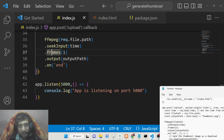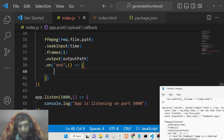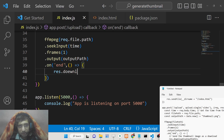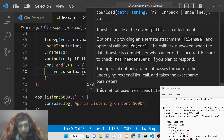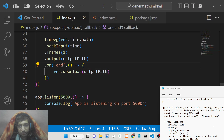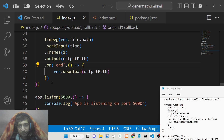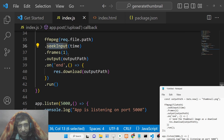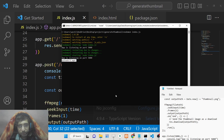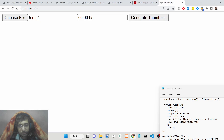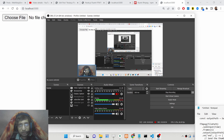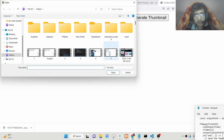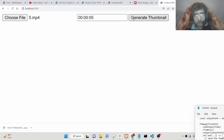When processing ends, the 'end' event fires automatically and we download the image in the browser as an attachment using response.download, passing the output path. At the very end, we call run() to execute the ffmpeg command. Now if I open the application in the browser and refresh it, then choose a file and set the time, clicking 'Generate Thumbnail' will download the thumbnail as an attachment.